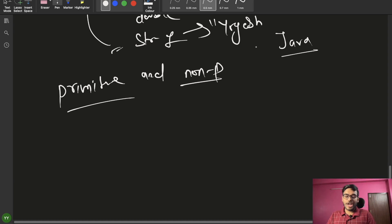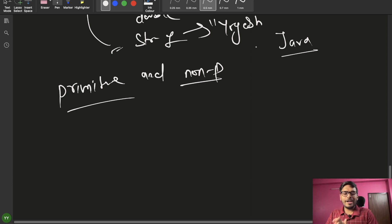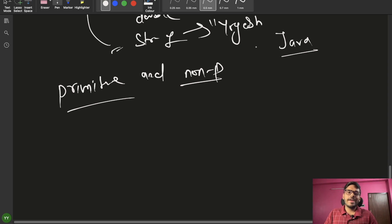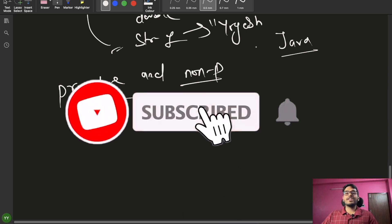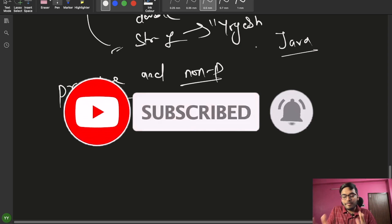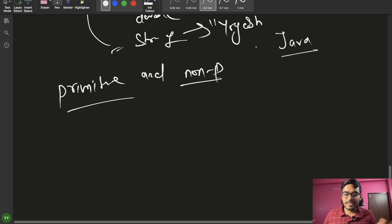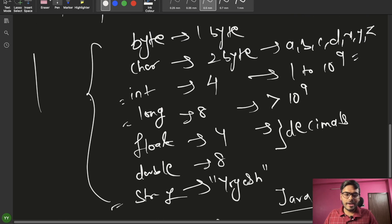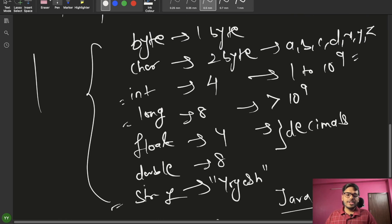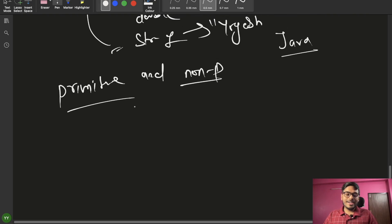Hello everyone, this is Yogesh, welcome back to the channel and welcome back to this Java series. Today is the second episode of this series and we'll be discussing primitive and non-primitive data types. I'll give you a gist of strings — what is a string, its properties, and everything. So the byte, char, short, long, float, double are primitives; string is a non-primitive data type.